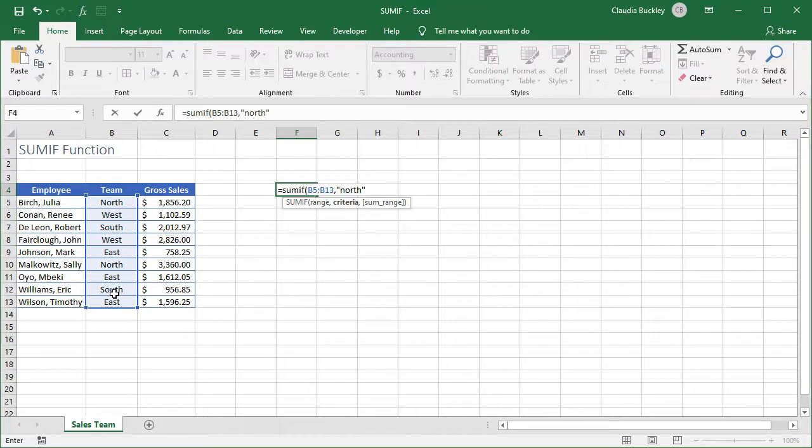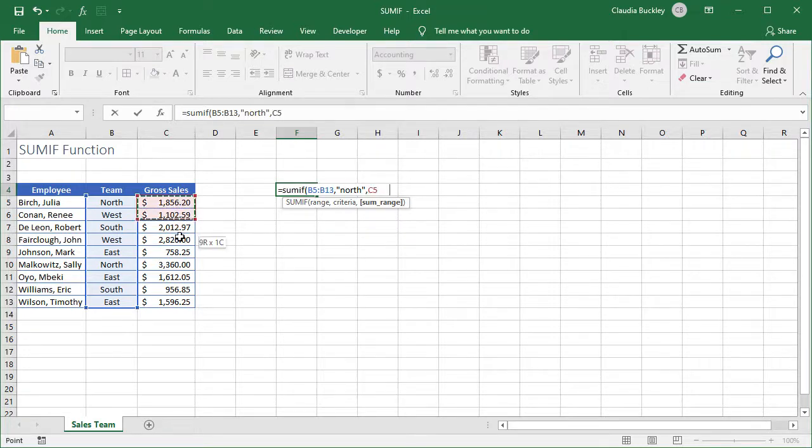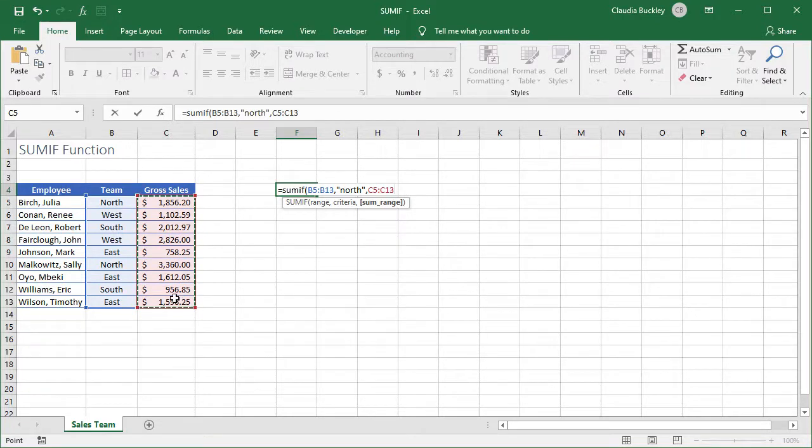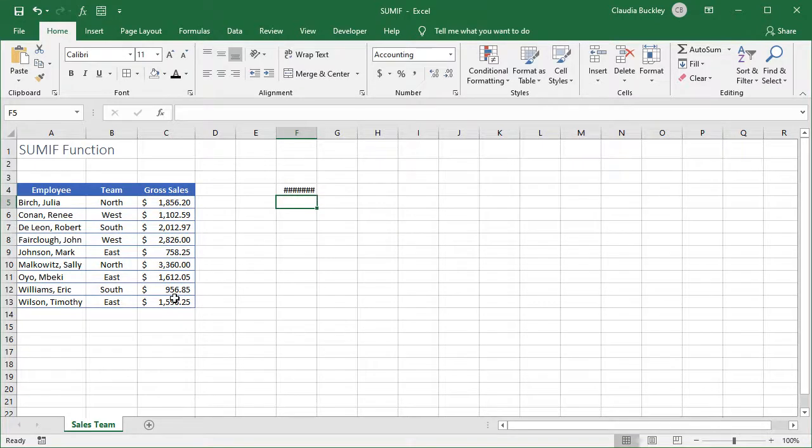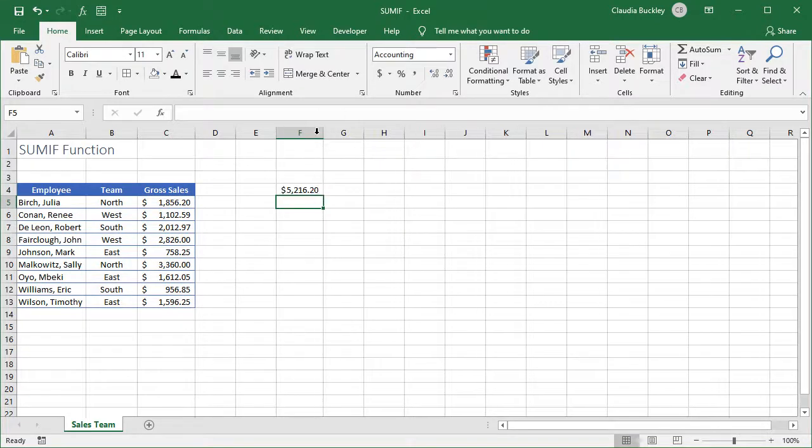After this argument comes the third argument, SUMRANGE. That is, where exactly will Excel find the numbers that you want it to add? It's here, in the Gross Sales column. Remember to close parenthesis and hit enter. We expand our column width, and now we have the sales figure for the North team.